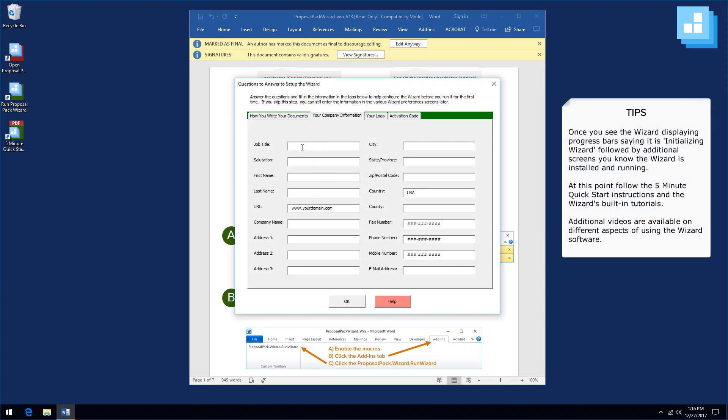Now you have seen the setup screen, and from here you are ready to set up the wizard and start following the instructions in the tutorials to create your documents. See our other videos for additional ways on how to set up and use the wizard software.